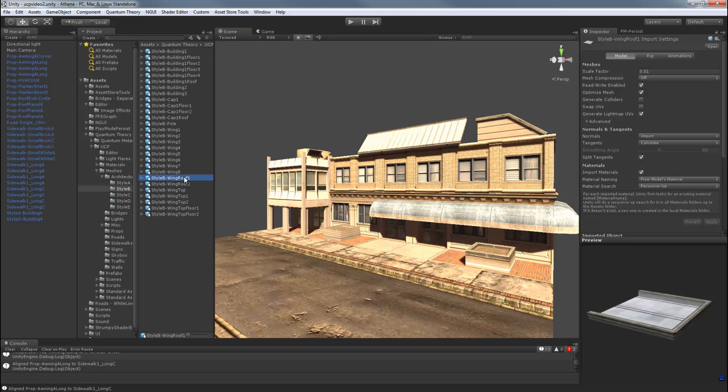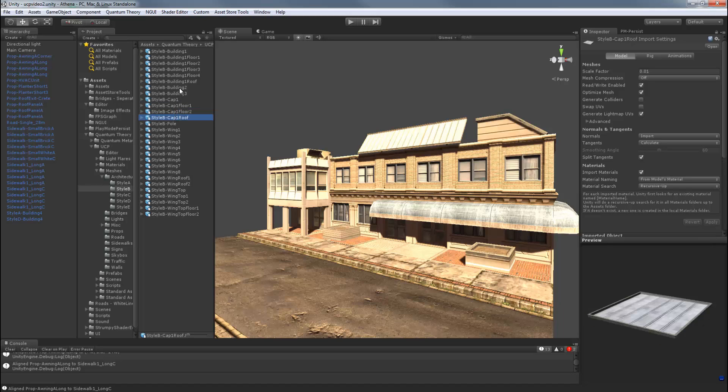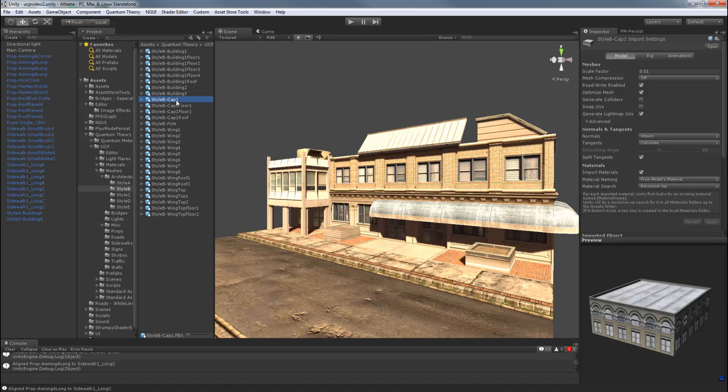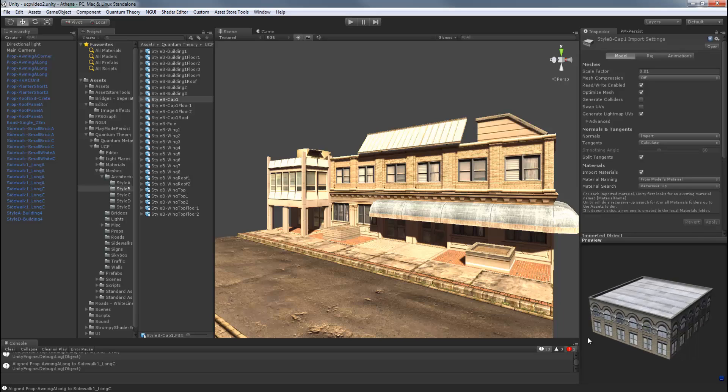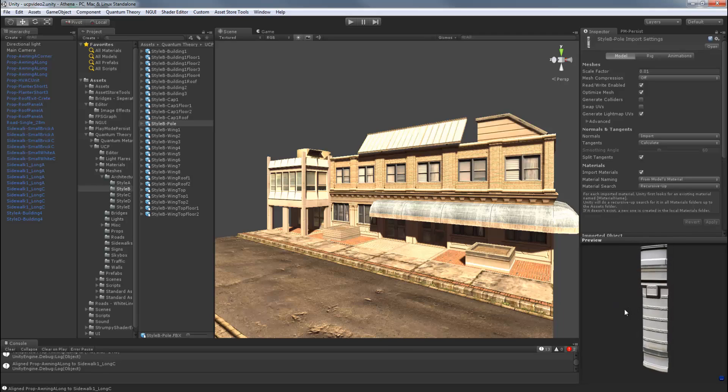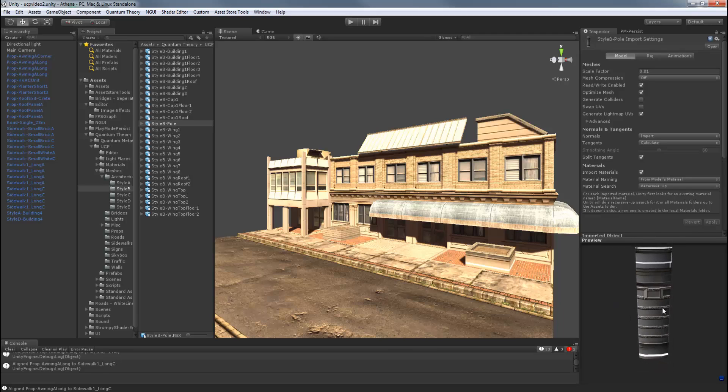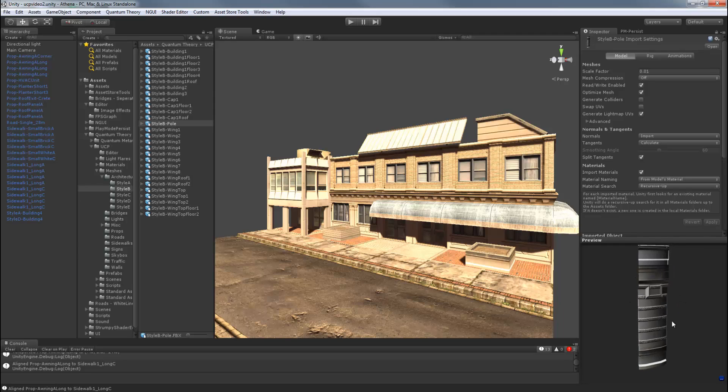There are also several caps and floors that are made available. There's also a special object called a pole, which covers up an empty space created when the wings are placed in a very specific way. And you may or may not come upon this, but if you do, this is the object to use.